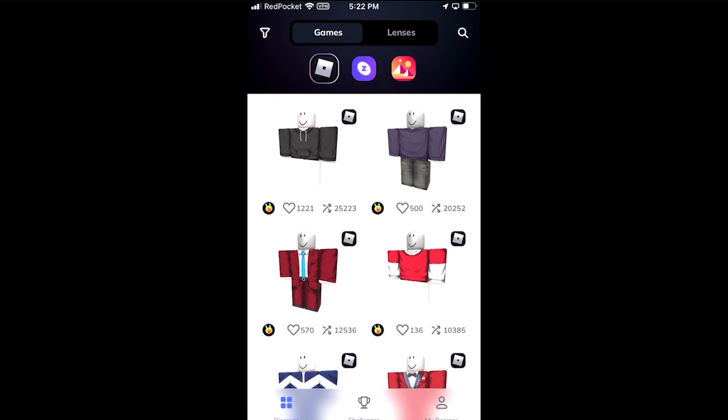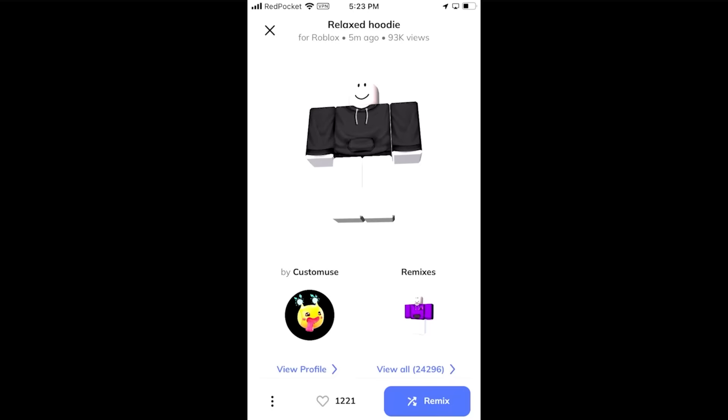You might be wondering how you actually create your own unique clothing and put your own spin on these templates. What you want to do is just select one. I'm going to go with the hoodie, and then press remix.